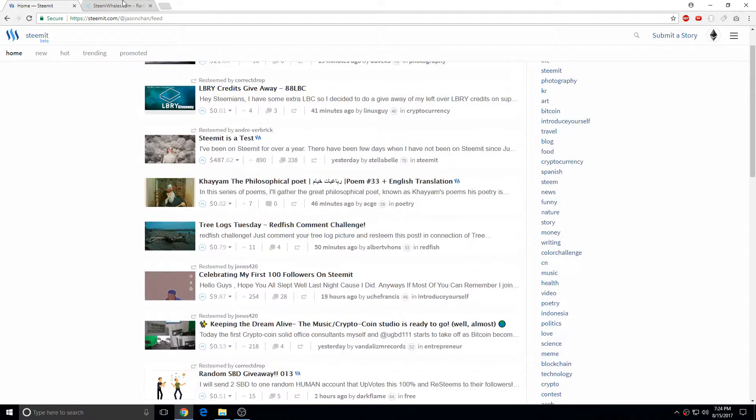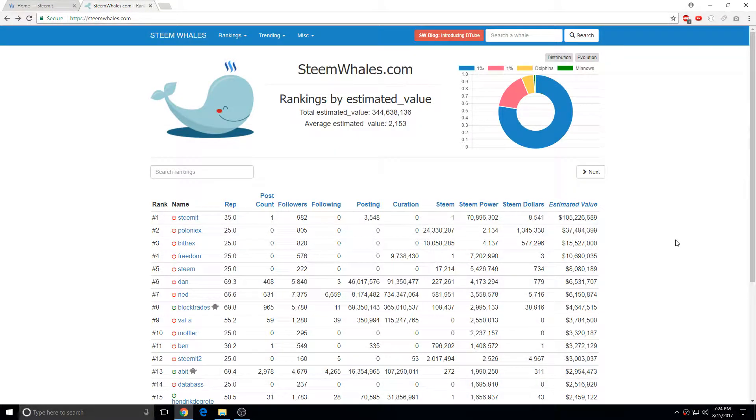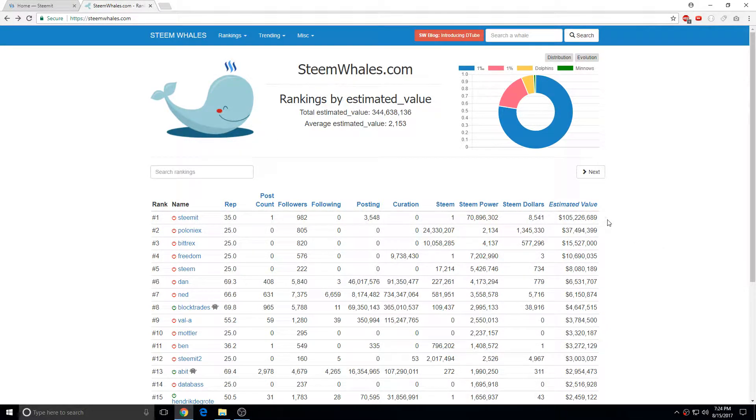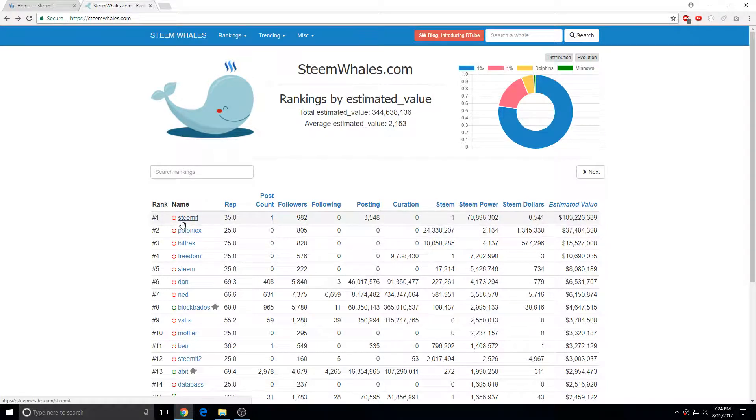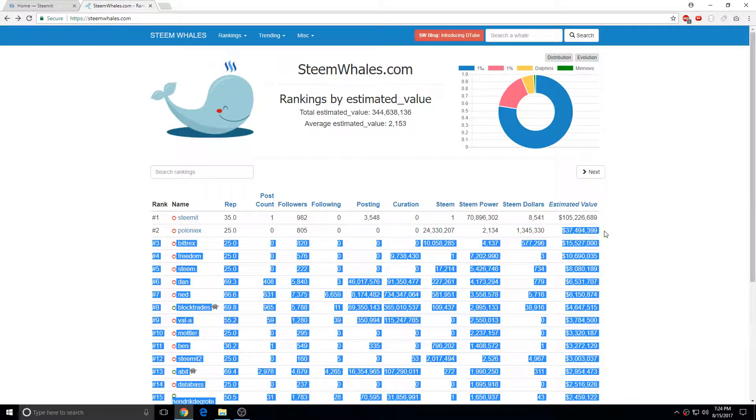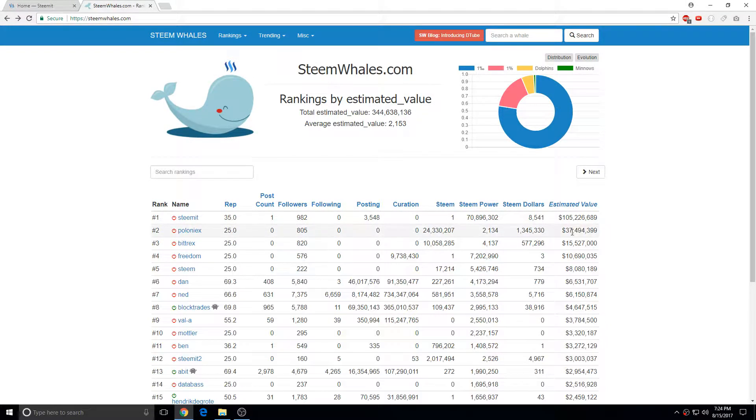These are the Steam whales, the richest Steemers. One person has $105 million on Steam, which is Steemit itself. Poloniex has the second largest Steam holdings.